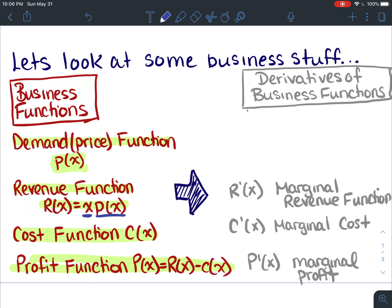We can look at the derivatives of those functions. If you take the derivative of the revenue function you get the marginal revenue function, r prime of x, which refers to the instantaneous rate of change of the total revenue with respect to the number of items sold.